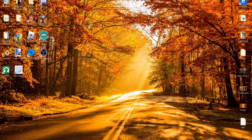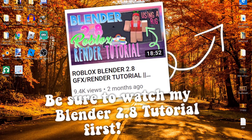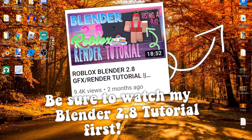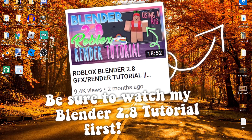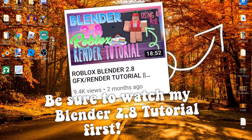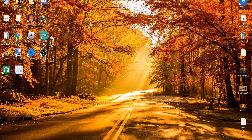If this is the first video you've seen by me, I recommend you watch my Blender 2.8 tutorial first — it shows you how to use a rig and all those things. In this video I'm only going to be showing you how to download the woman rig and how to add the textures.